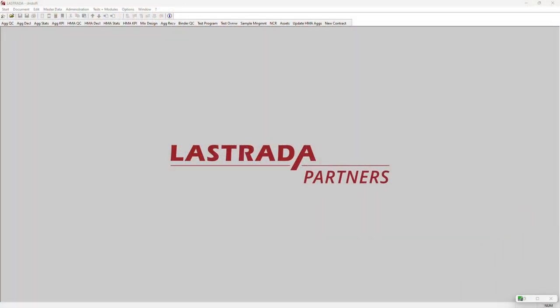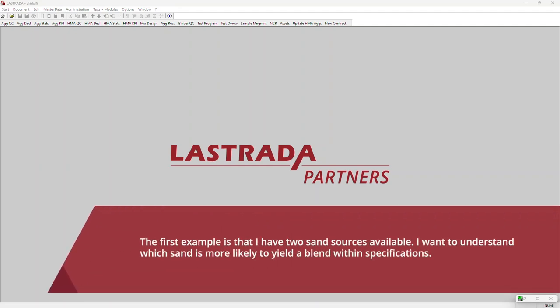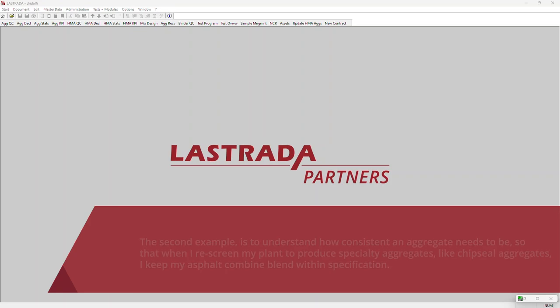I'm going to use the Monte Carlo analysis to solve two example problems. The first example is that I have two sand sources available, and I want to understand which sand is more likely to produce a combined gradation within specification.